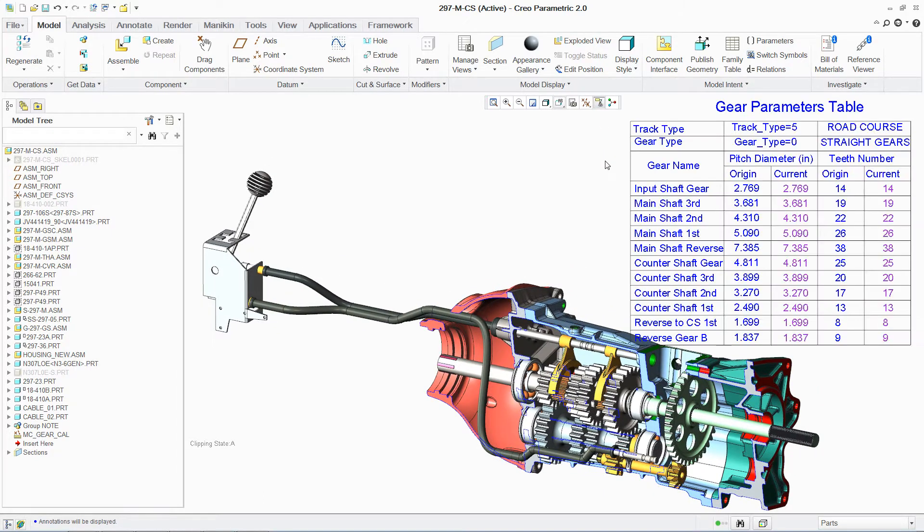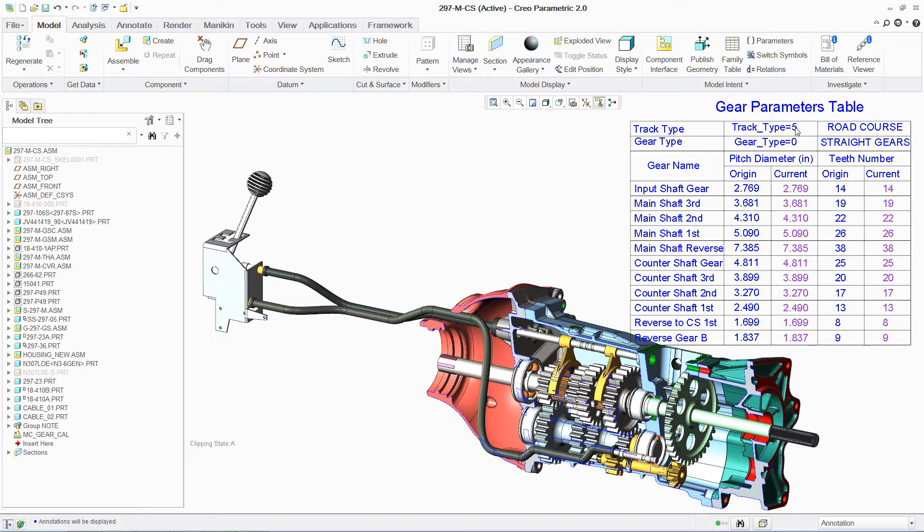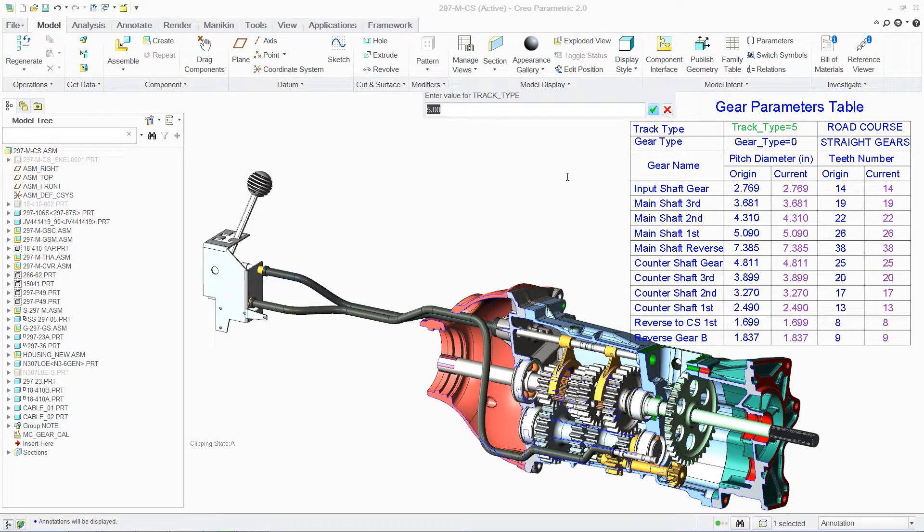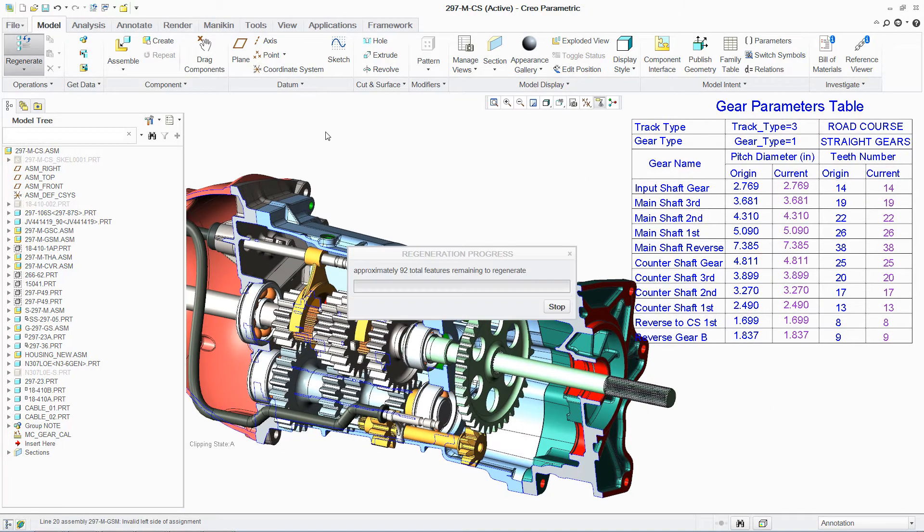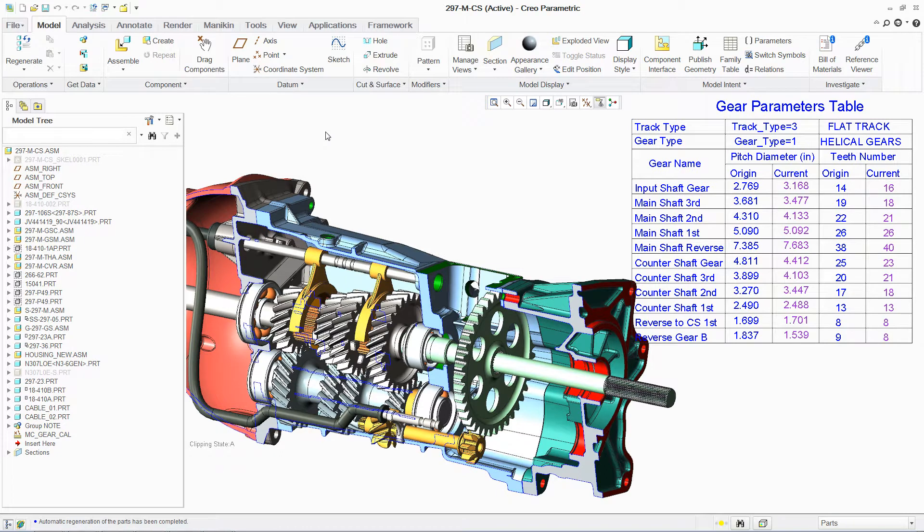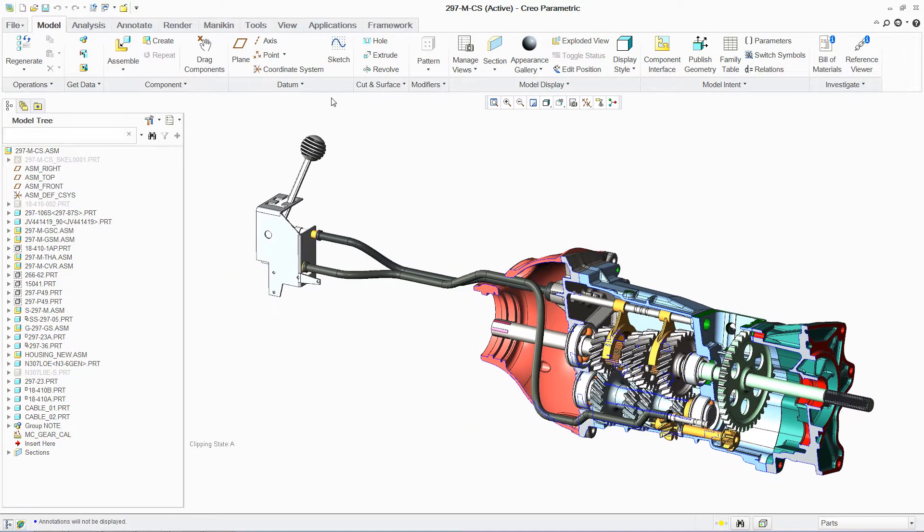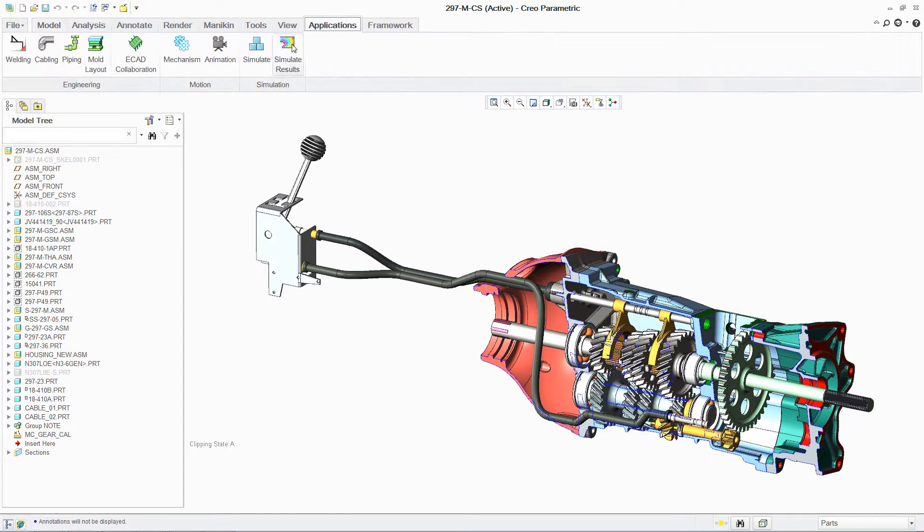By opening the PTC MathCAD table directly in PTC Creo Parametric, you can easily switch parameters, in this case the track type, to change the gears. The mechanical assembly then automatically updates to reflect the new design.